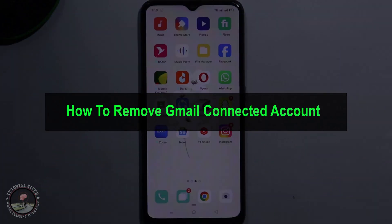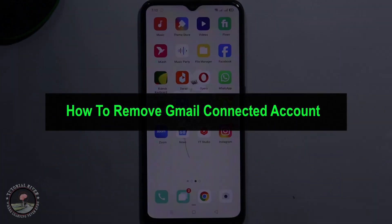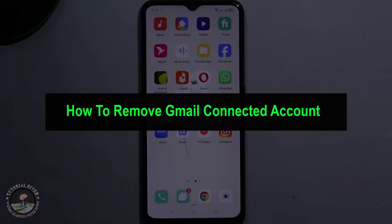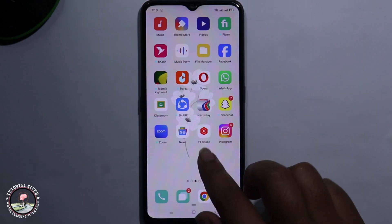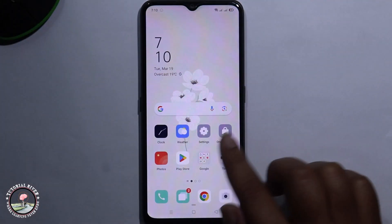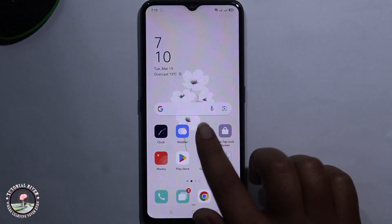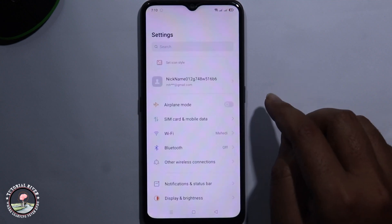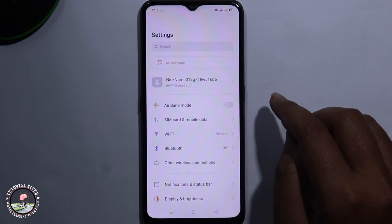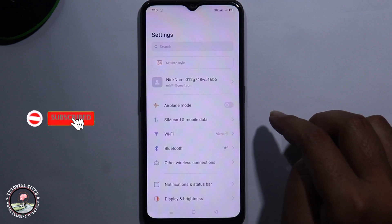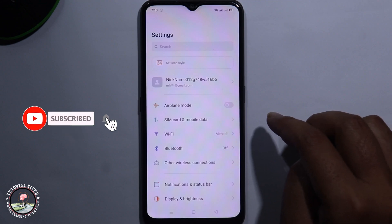Hello viewers. In today's video I am going to show you how to remove a Gmail connected account. So first of all go to phone settings. Before starting the video, make sure to subscribe to our channel and hit the bell icon for more updates. So let's start.